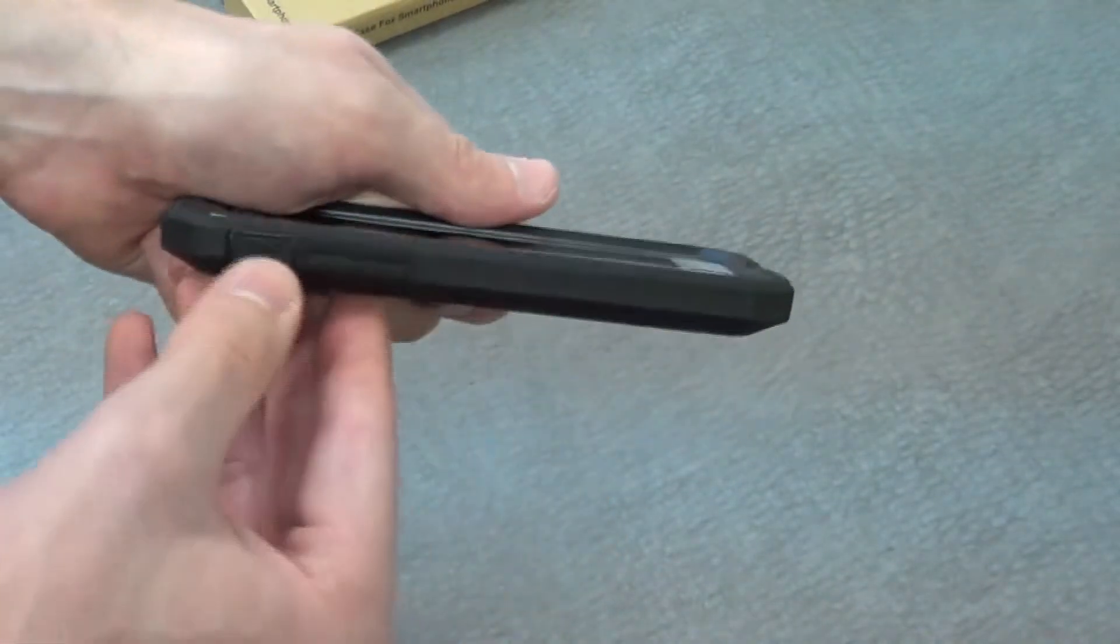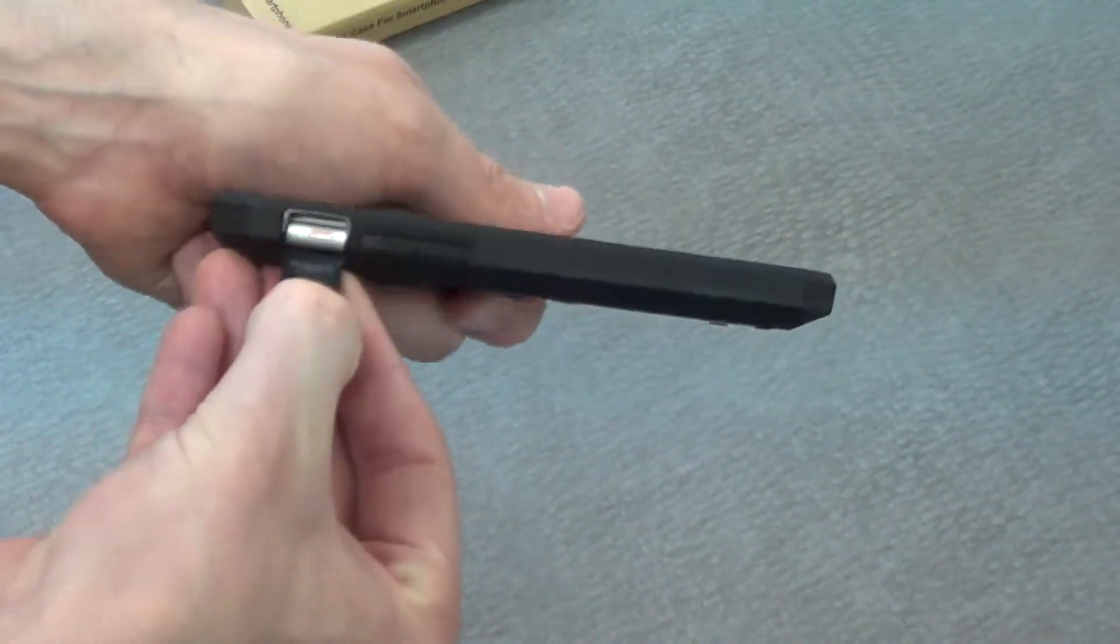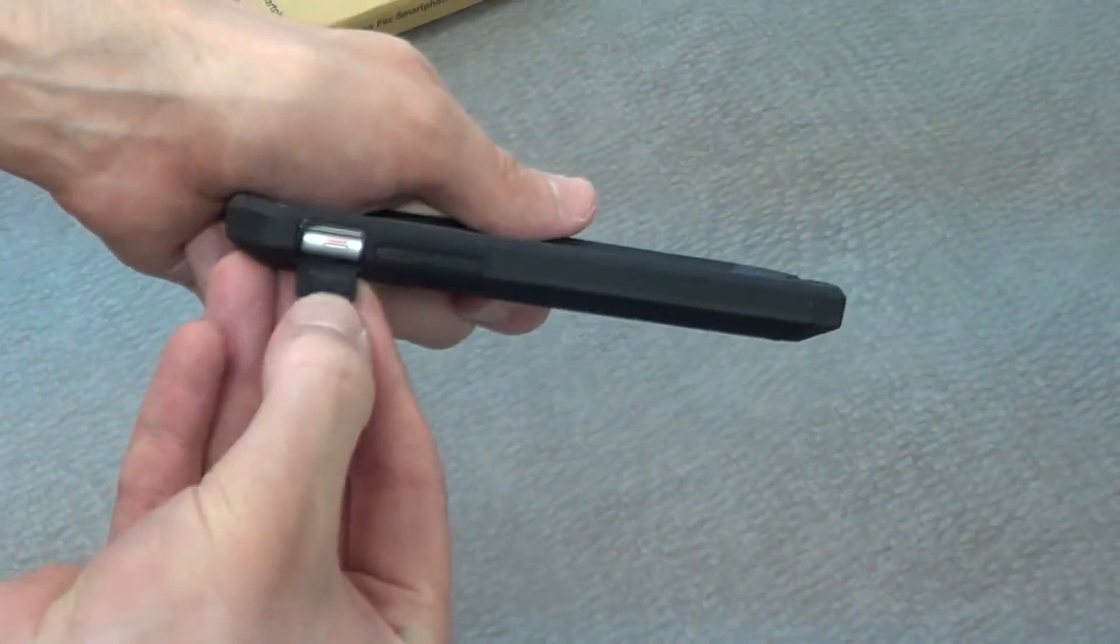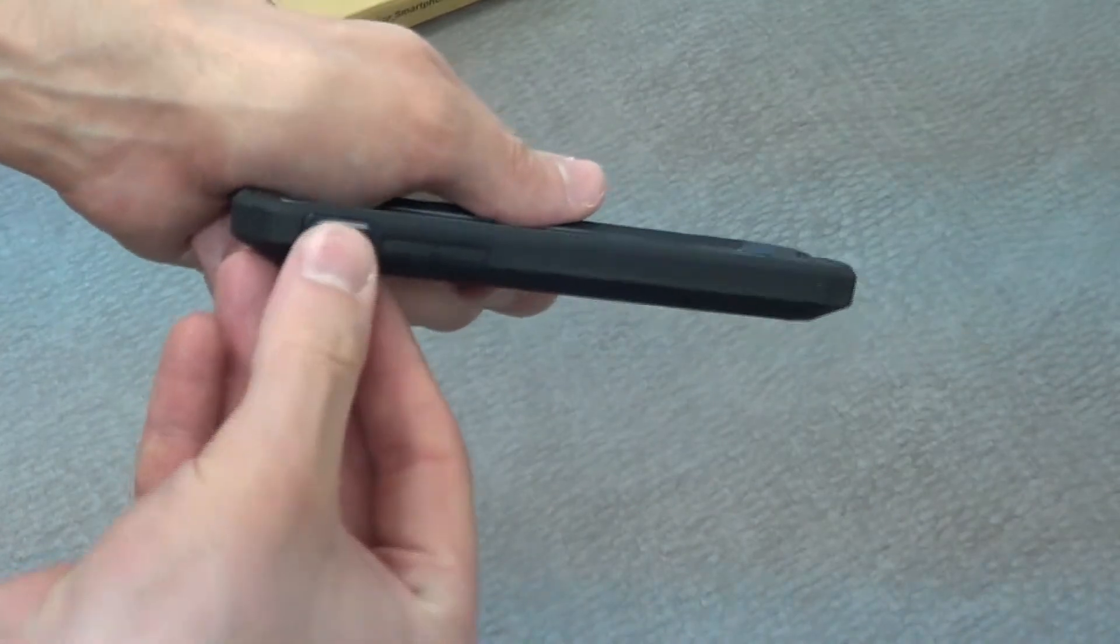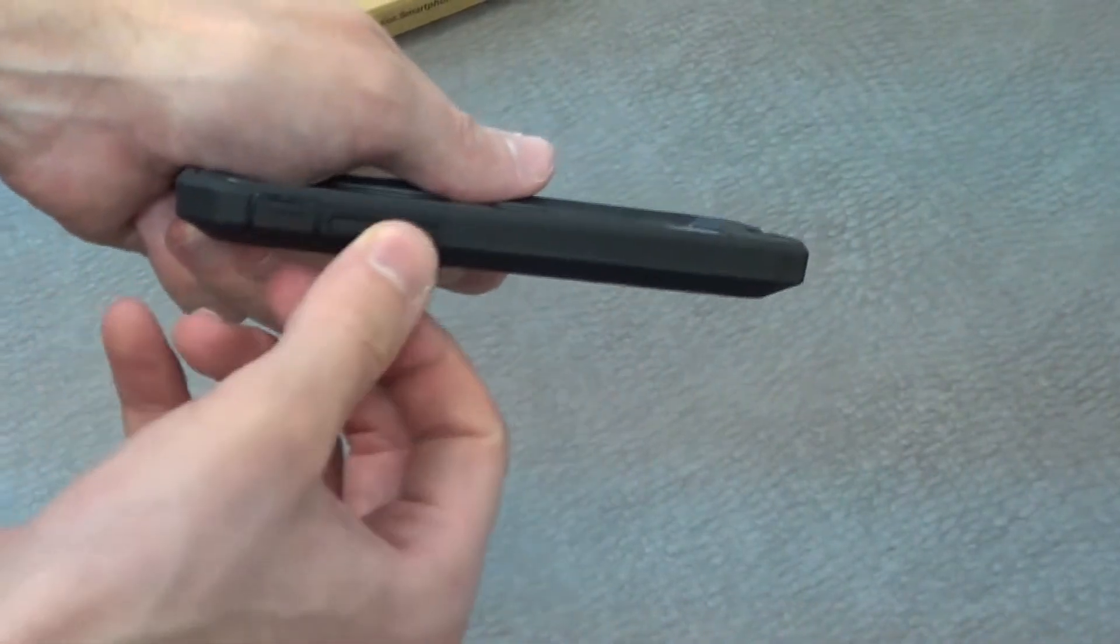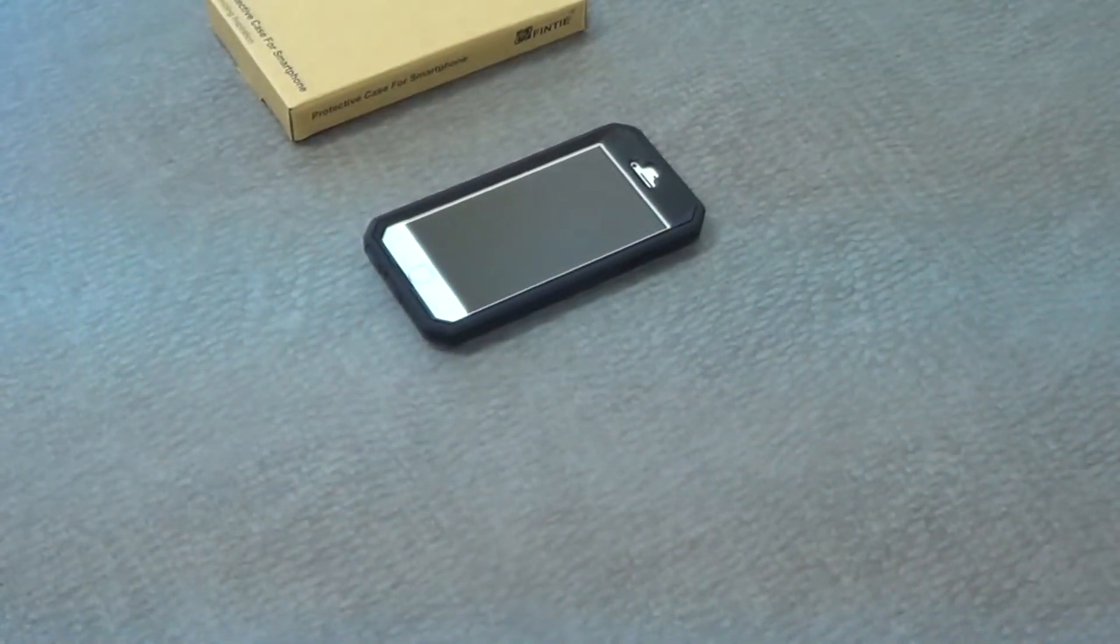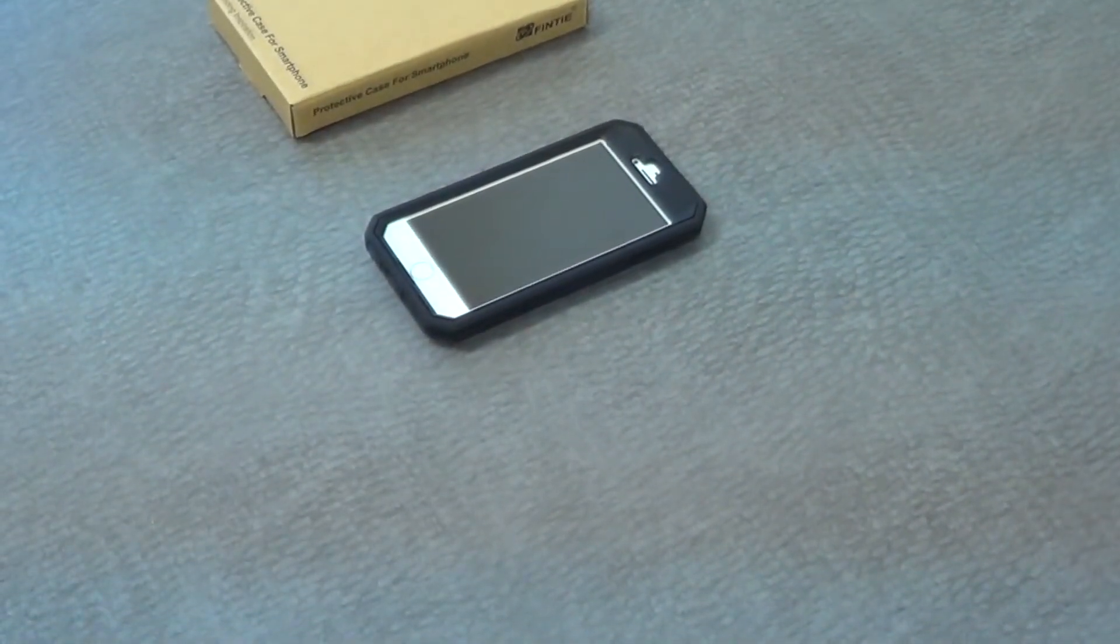On the side here, there's this button cover here, which will be for the mute button. And then you'll see that we have the volume buttons here. So this is my review for the Tutara case for the iPhone 6. Thank you.